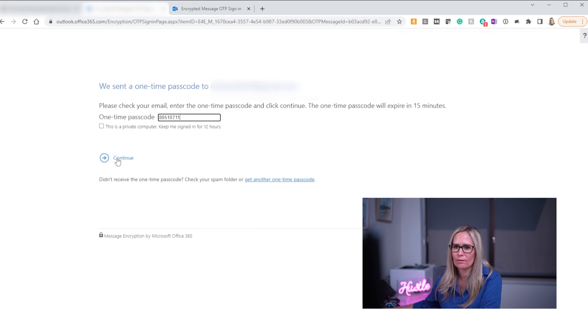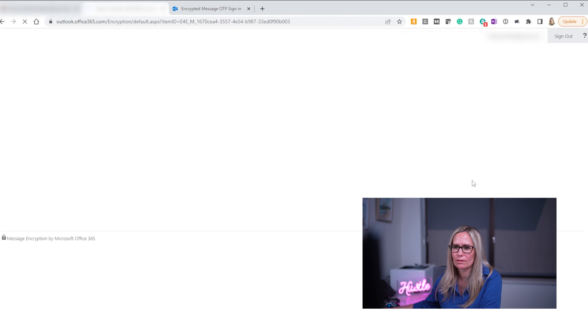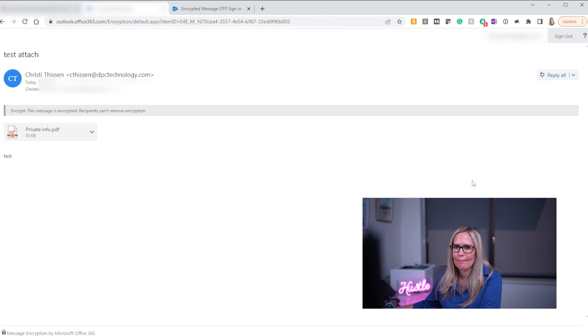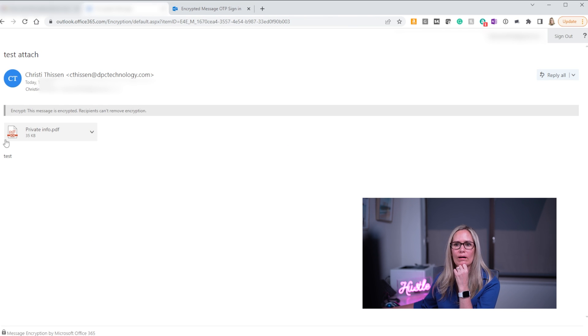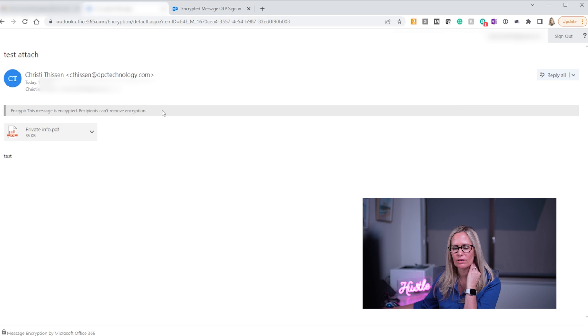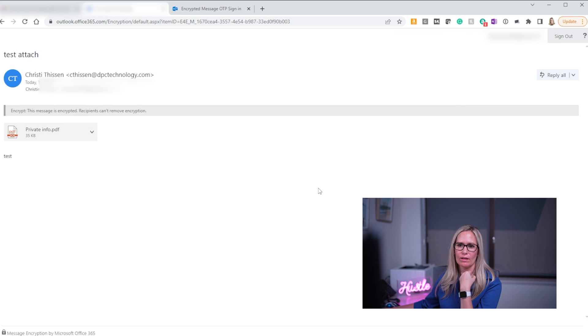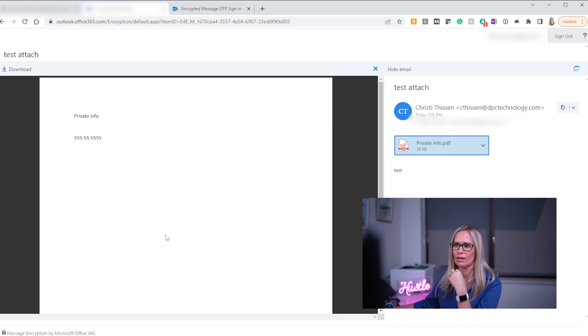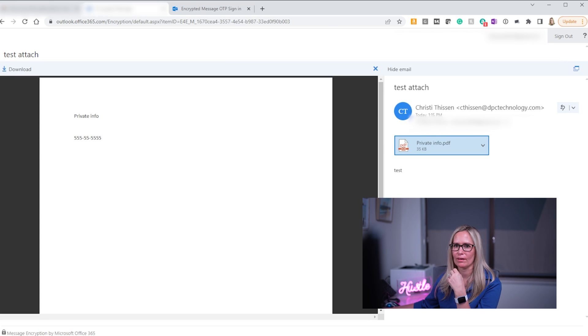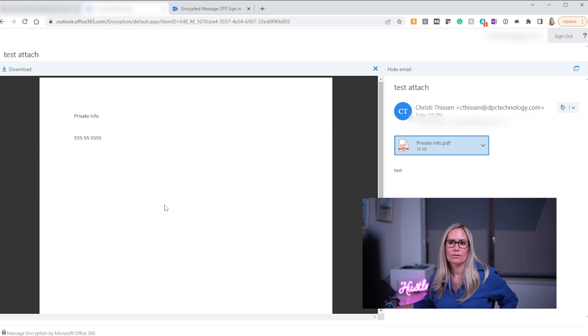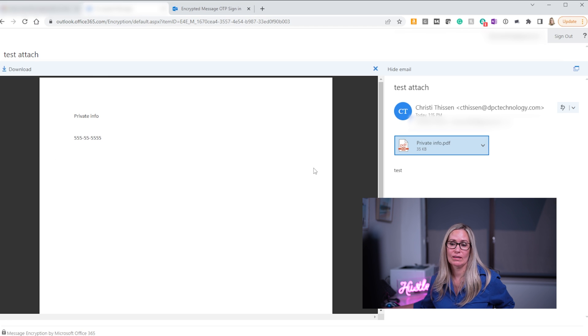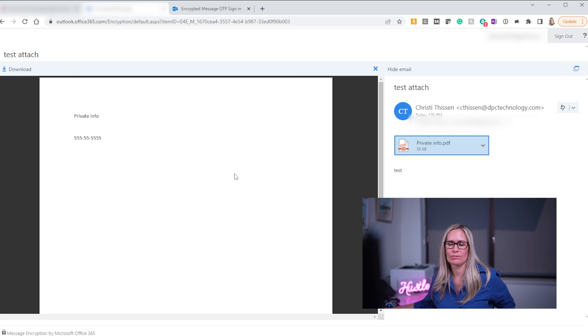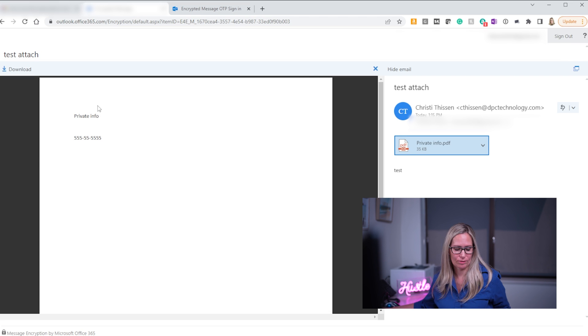Dang it, I have two open. Let's hope we pick the right one. And there it is. So now I see it says this message is encrypted. Recipients can't remove encryption and there's my PDF with all this private social security number that's fake. So that's what it looks like when you send an attachment through encrypted email. So as you can see you can't see that attachment until you actually use that one-time passcode.